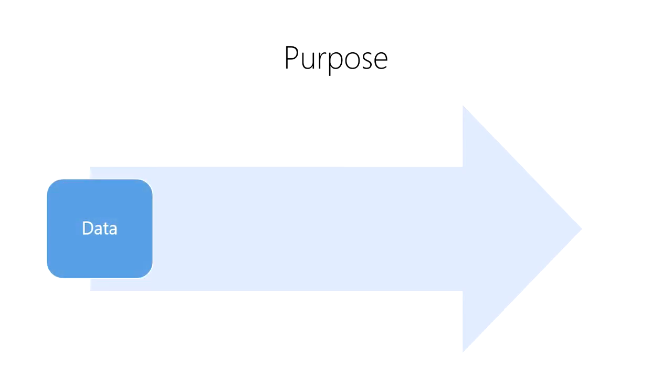We do this through the following process. First, we collect data by observing the world and recording our observations. Next, we organize, analyze, and interpret our data to create information.